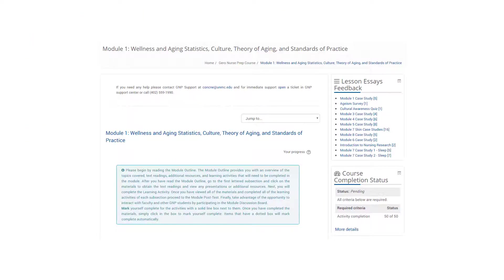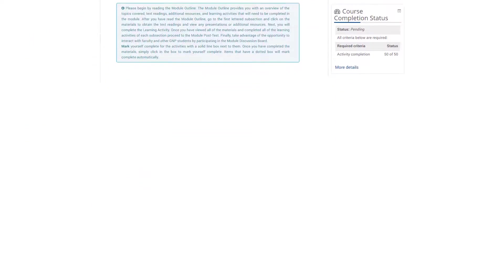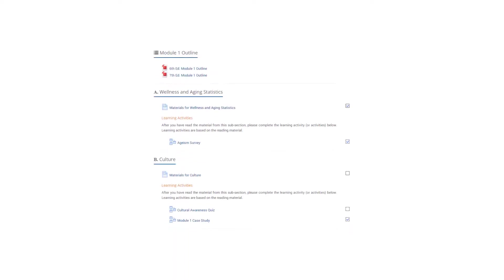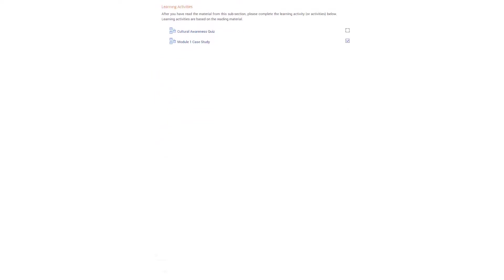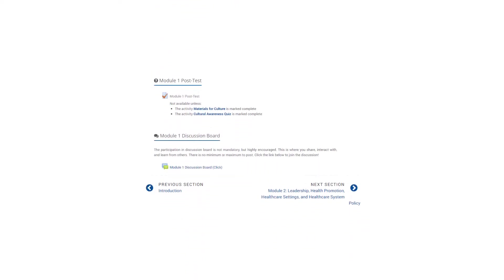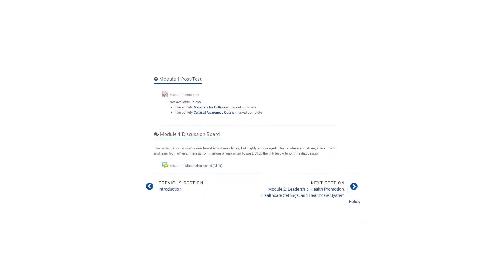Each module is laid out the same, beginning with instructions, a module outline, several subsections, a posttest, and a discussion board.